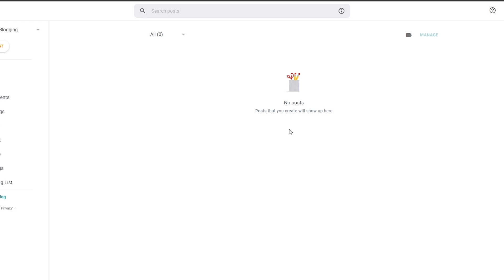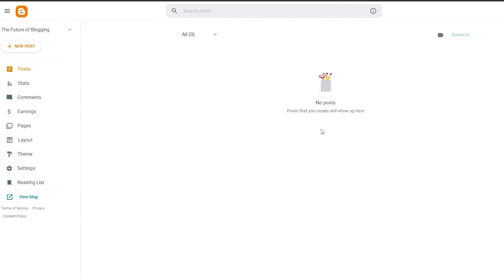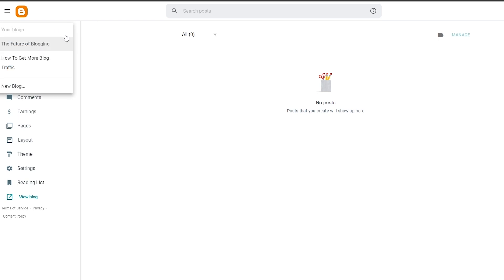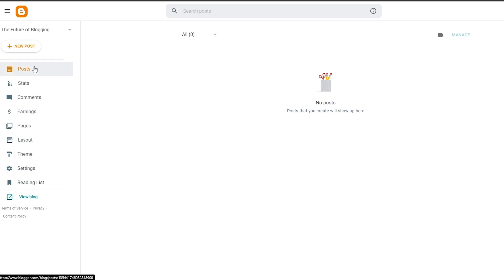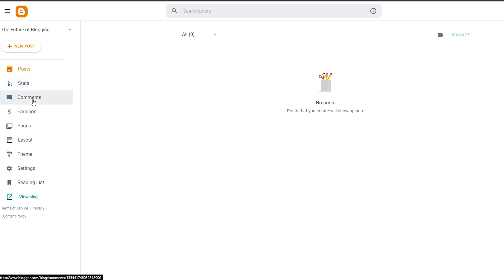Once you've signed in, you'll be taken to the dashboard where you can start creating your blogs. On the left-hand side you have all your main options. Starting at the top you have Posts, where you can create a blog. I've already created two, but we'll get to that later. Below that you can create posts within your blog website, and then you have Stats, Comments, Earnings, Pages, Layouts, Theme, and Settings.